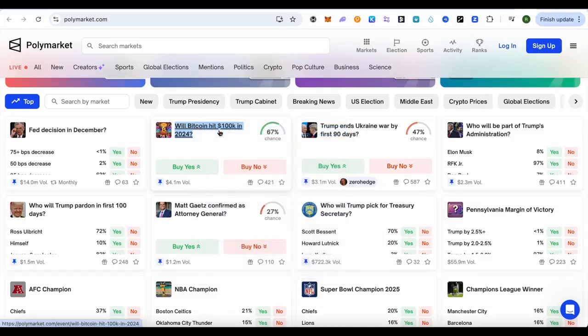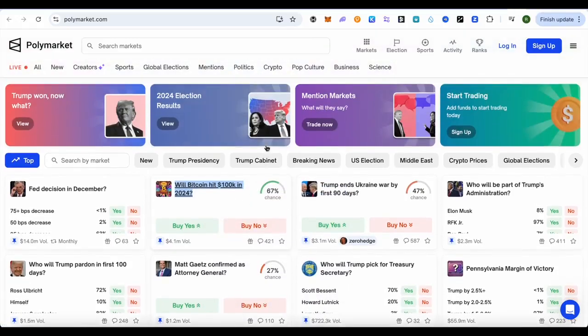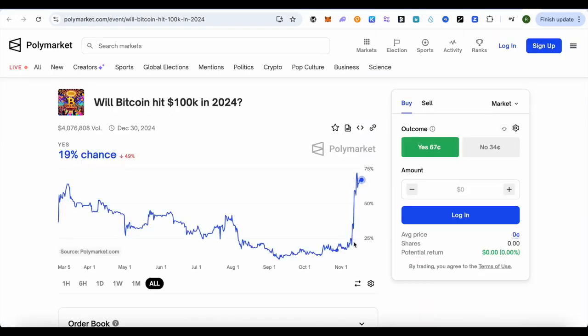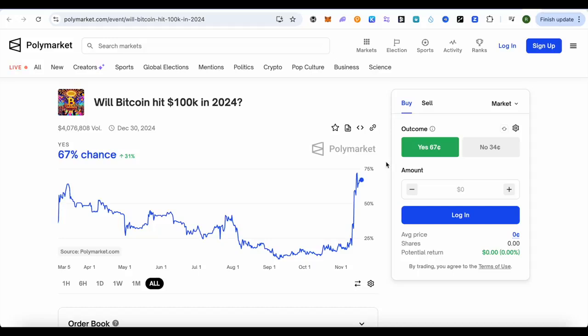Now suppose if you want to bet on one, simply open it up — this is how it will appear. For every category you would be able to see a similar interface. You can either go for yes or no.